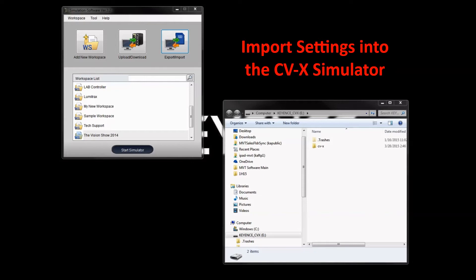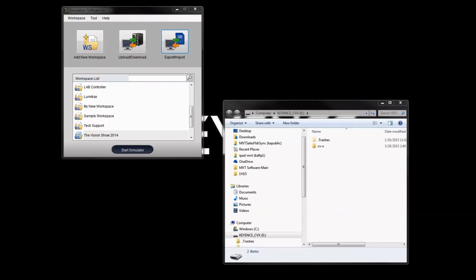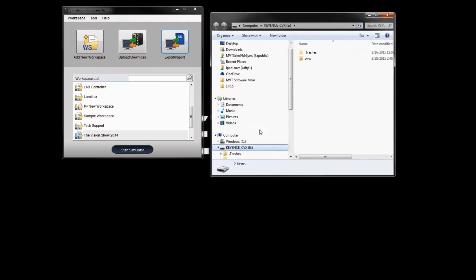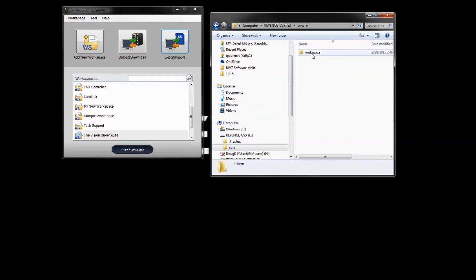Now that the settings have been exported from the controller to the SD card, bring the SD card to your PC. Most laptops have an SD reader built in; if not, use a USB SD card reader. In this example it's assigned drive letter E. The files are in a CDX folder with a workspace folder containing the 'test' folder — you can see what the files look like on the SD card.